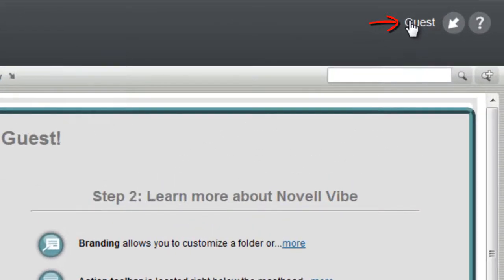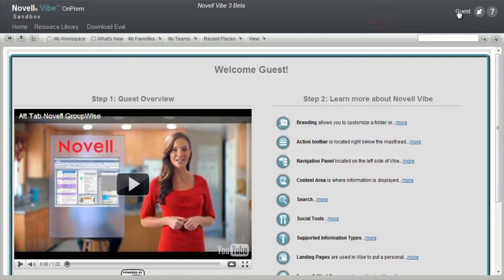If you are viewing this page with Guest in the upper right hand corner, you are an anonymous user on the website, just like most public websites. Novell Vibe On-Prem Guest Access allows people to anonymously access the site without logging in.